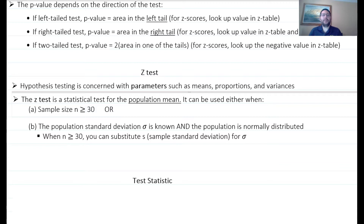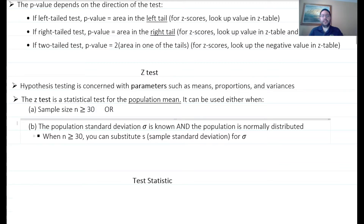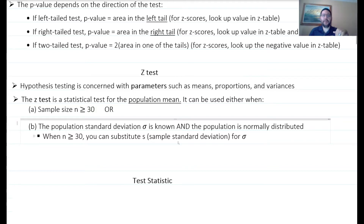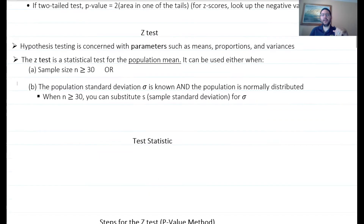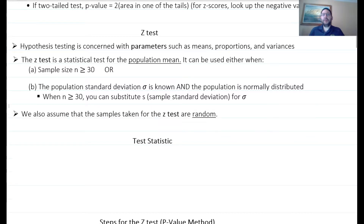So either the sample size is greater than or equal to 30, or the population standard deviation sigma is known and the distribution is normal. When n is greater than or equal to 30, you can substitute s for sigma — meaning you don't have to know the population standard deviation. If the sample size is less than 30, you cannot substitute s for sigma; you must know sigma. Also, we assume that samples for a Z-test are randomly taken — if a sample is not randomly taken, that invalidates the results of the Z-test.